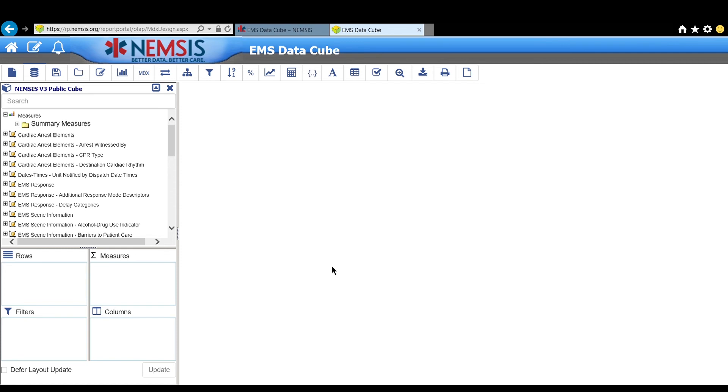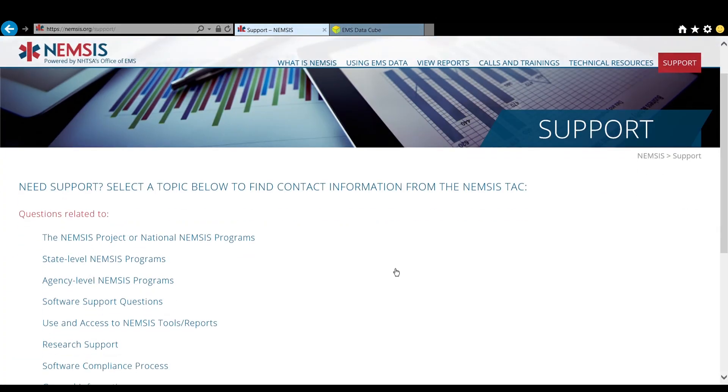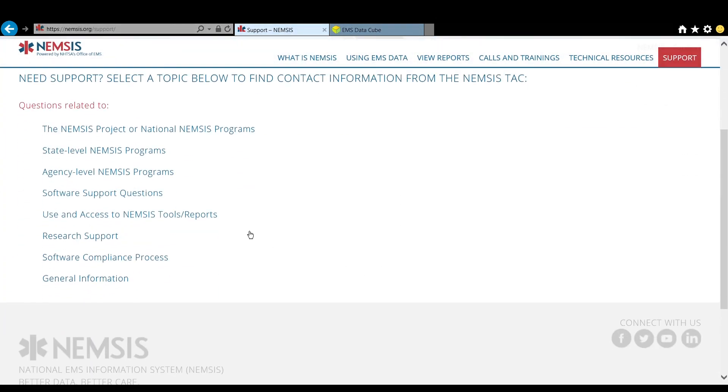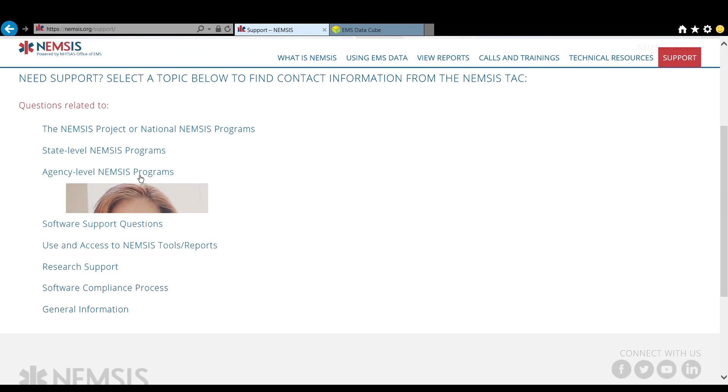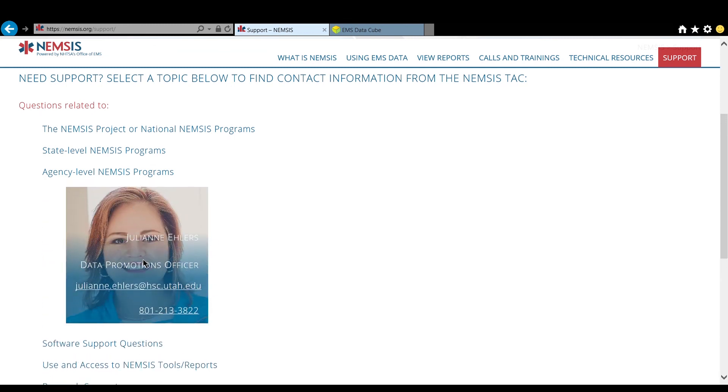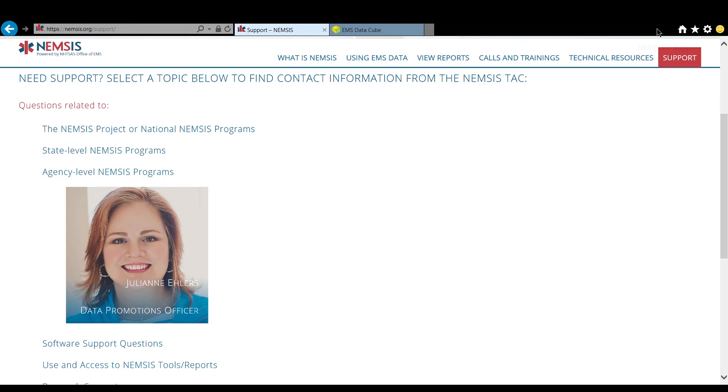For questions or support, you can click on the link below or find our contact information on the support page of the NEMSIS.org website. Send us an email, give us a call. We'd love to hear how we can better support your data needs.